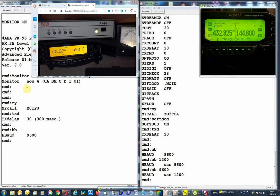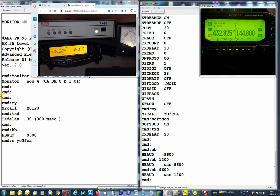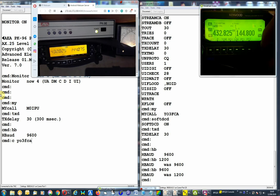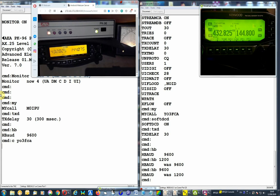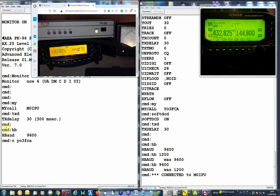So let's try a connection. On the left here, I'm going to try connect YO3FCA, but let's open the squelch first on both units. It's a bit noisy, so let's try a connection now. It's connected.